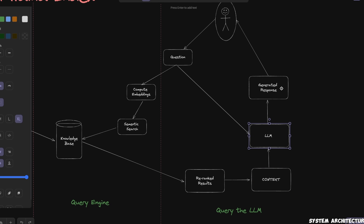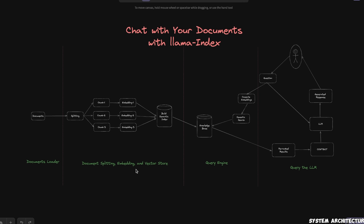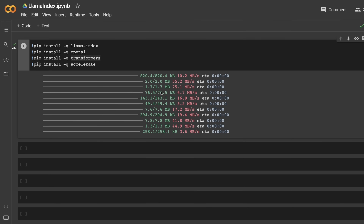The LLM will generate a response and that is going to be shown to the user. As you can see, this whole process can be divided into four different steps, and I'll show you how to implement this whole process using just four lines of code within LlamaIndex. Okay, so let's start looking at the code.